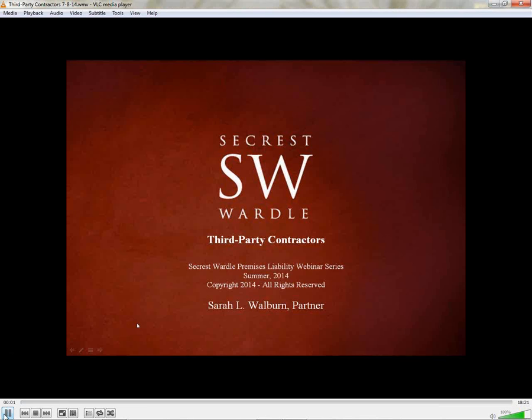Good afternoon, everyone. My name is Sarah Walburn. I'm a partner here at Seacrest Wardle, and my topic for today is third-party contractors.